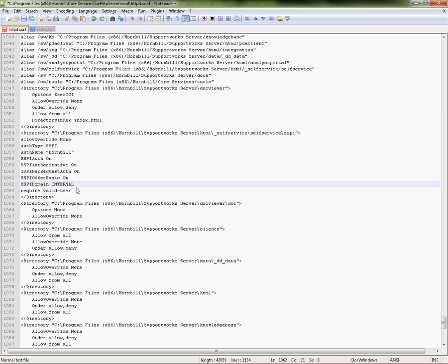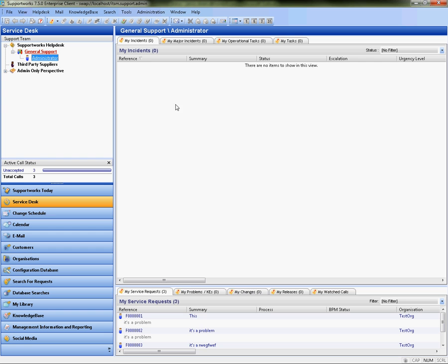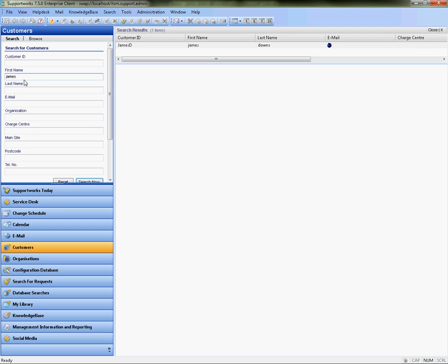That's all the changes we need to do in this particular file so I'm going to save changes and come out of that. Now I'm just going to talk you through what you need to do from the actual rich client and which settings you need to set up.